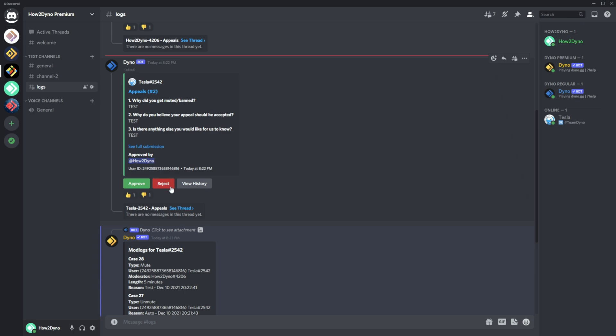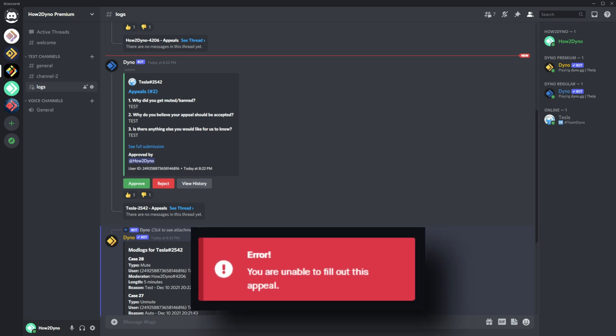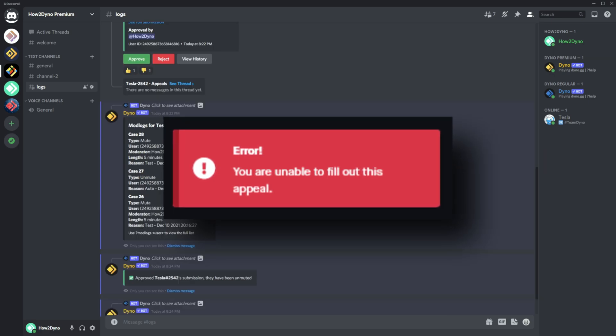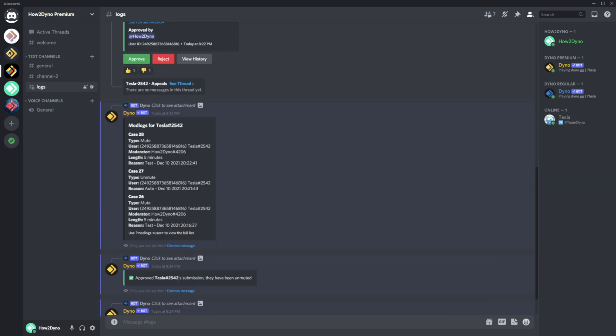I'd also like to point out that users cannot just randomly submit appeals. The user actually has to be banned or muted in order to submit the form. If they are no longer muted or banned, they'll receive an error saying they are unable to fill out this form, or a pop-up saying they are currently not moderated.